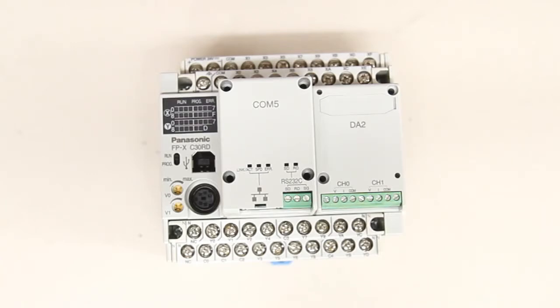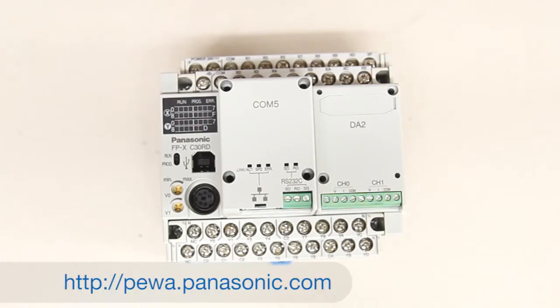If you have any more questions please visit our website at pewa.panasonic.com. Thanks for taking the time to watch.